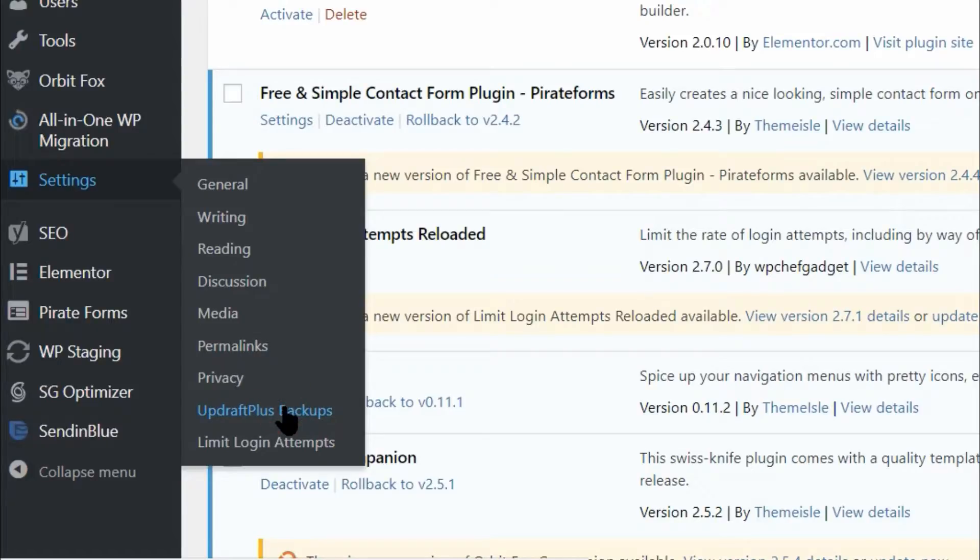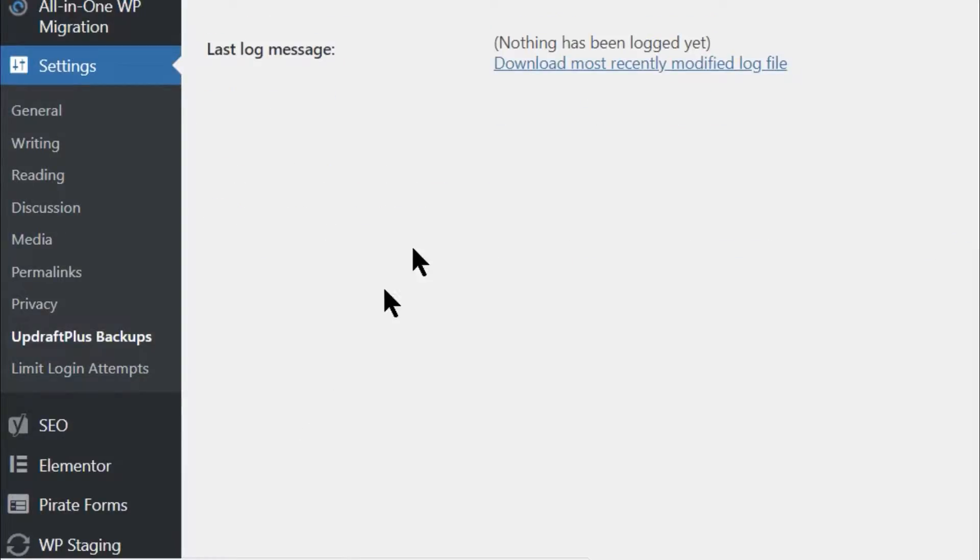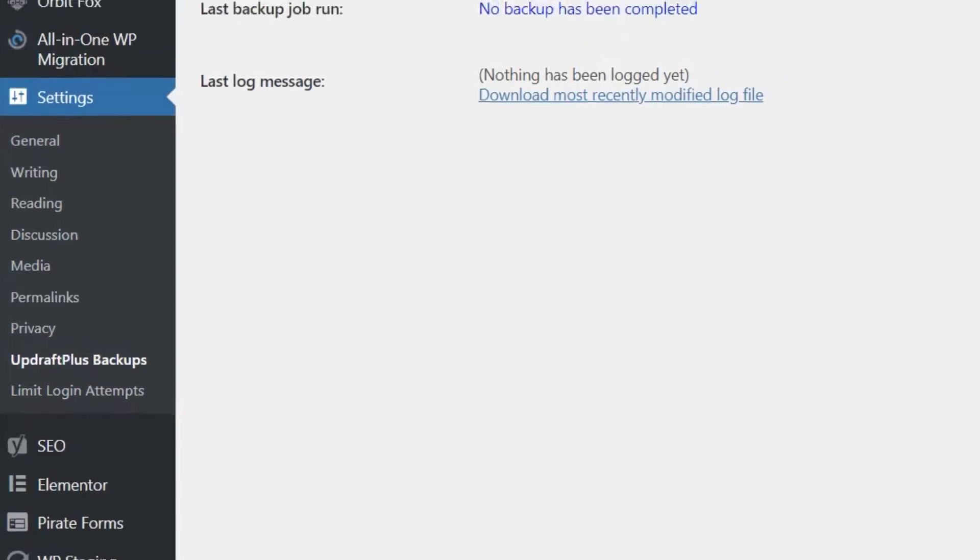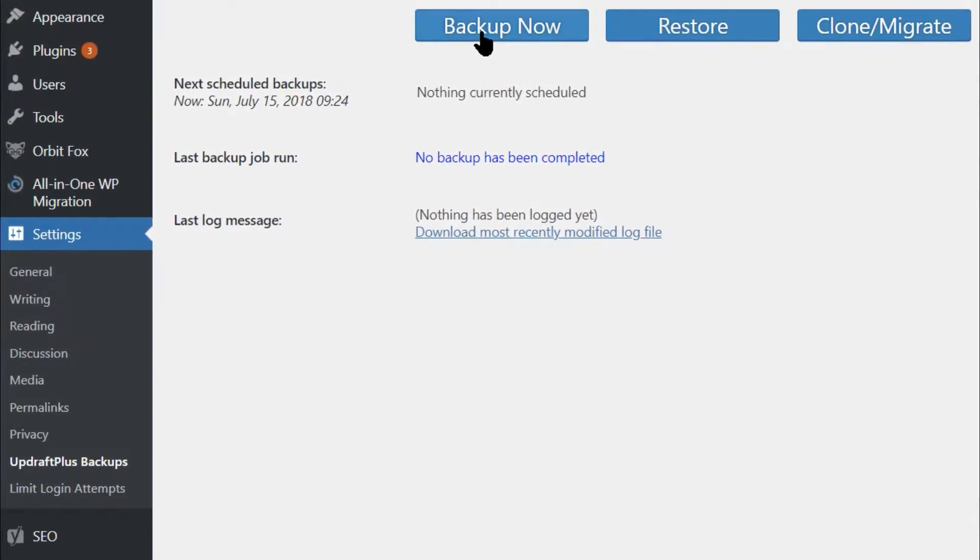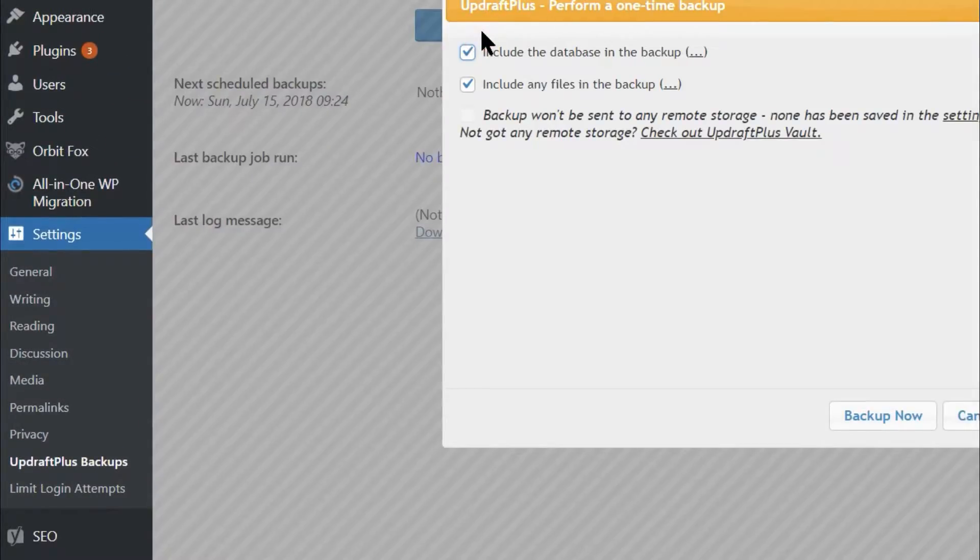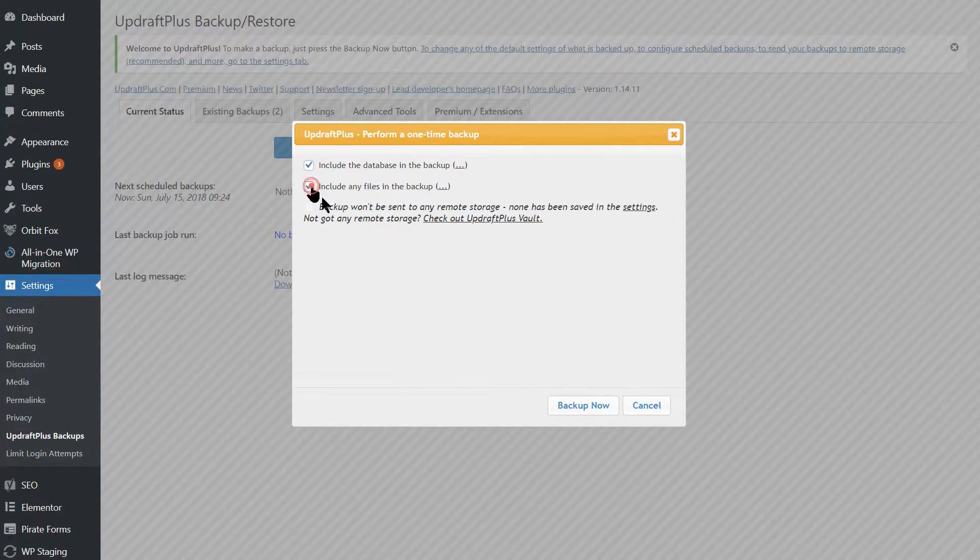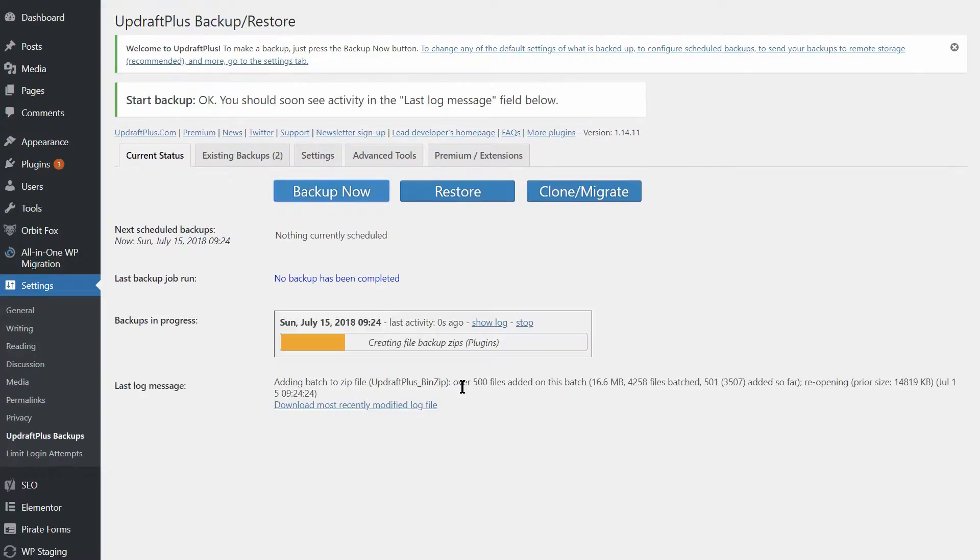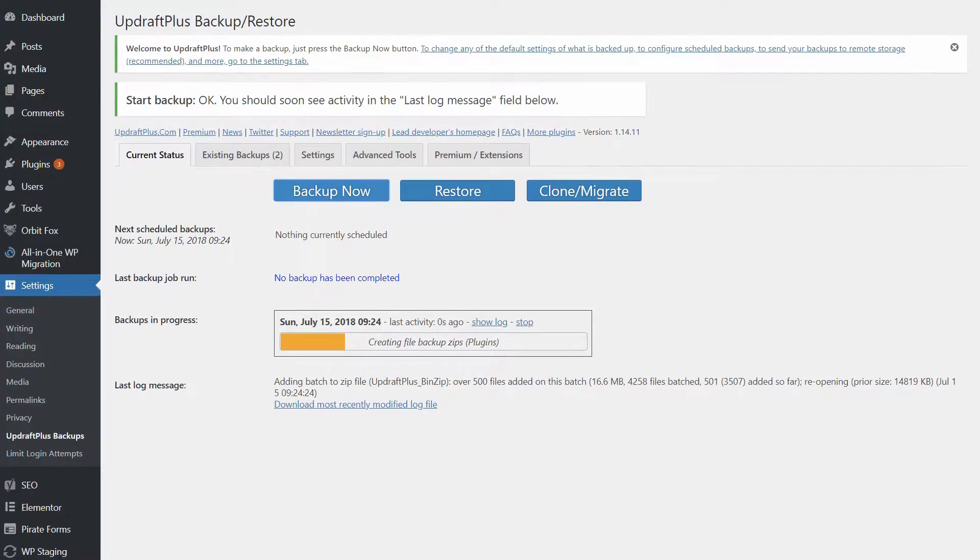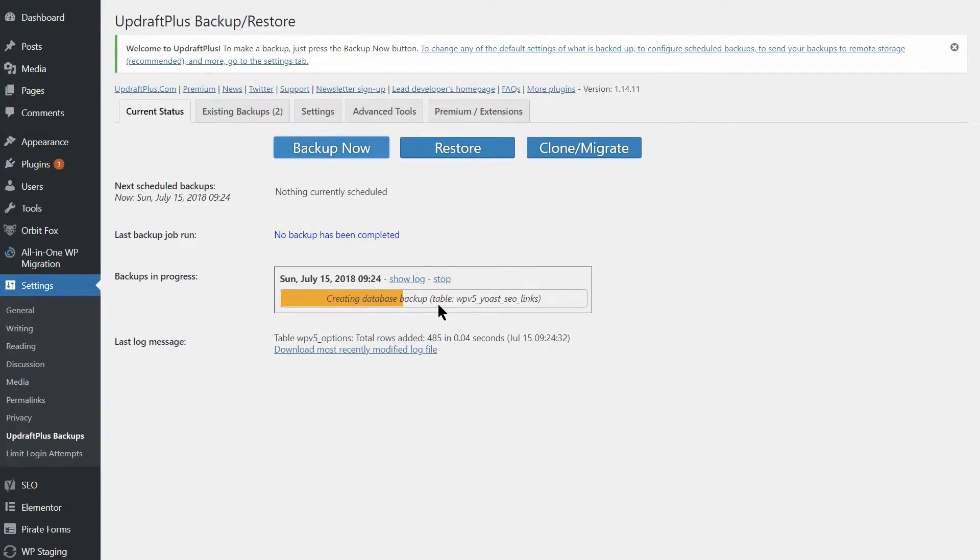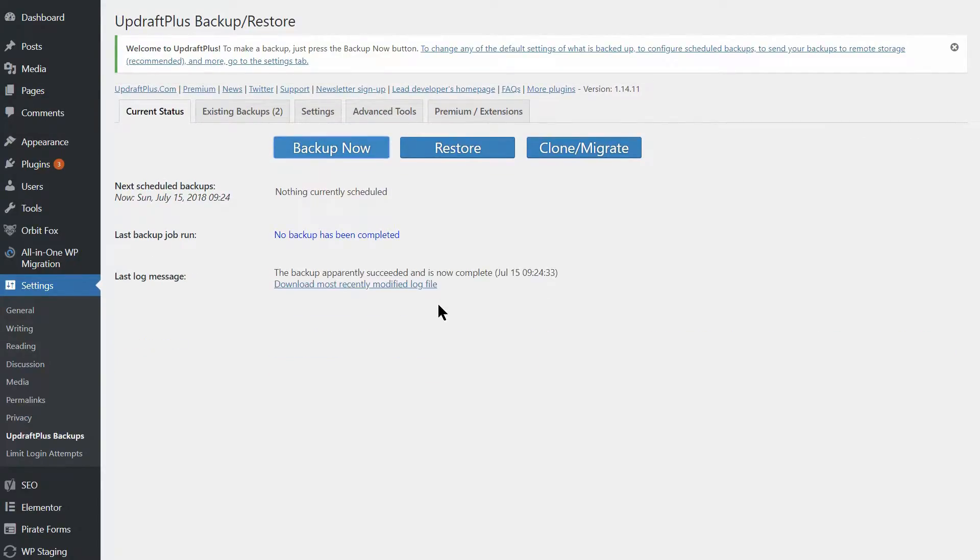Once you're in, click on the Backup Now button and choose to include both your database and files in your backup. Give the plugin a couple of minutes to backup your site, or possibly more depending on how large your site is.